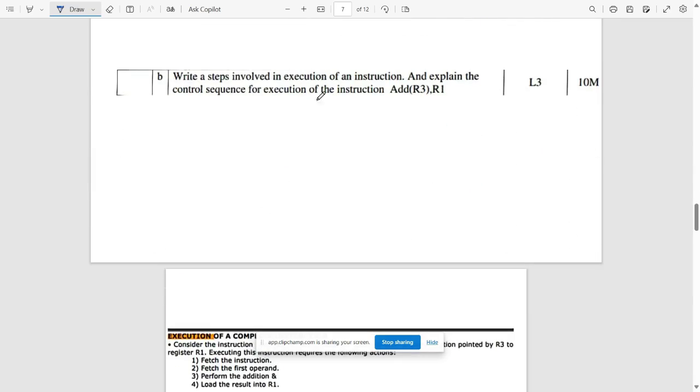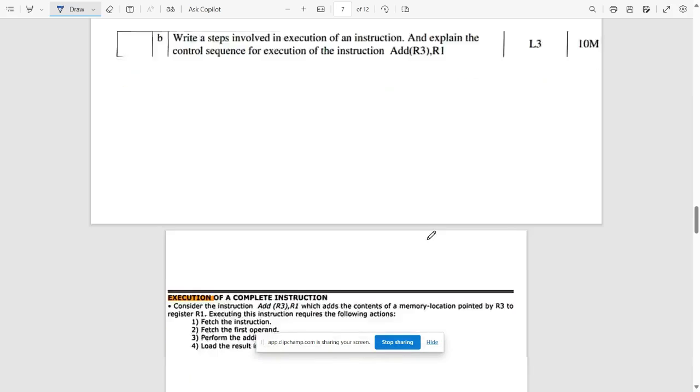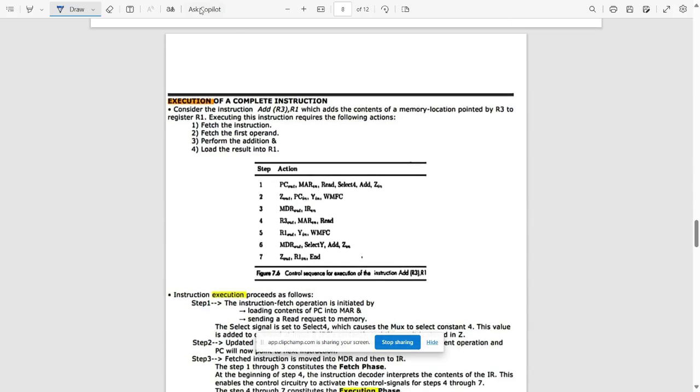Write down the steps involved in the execution of a complete instruction — note all the steps involved here.